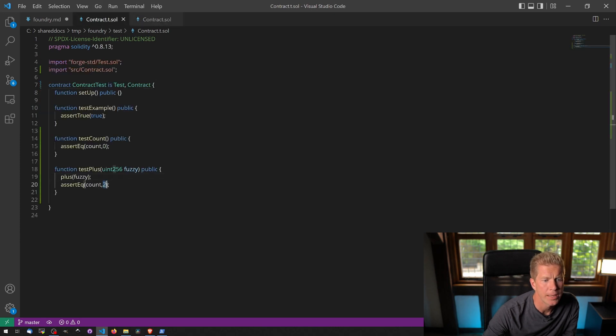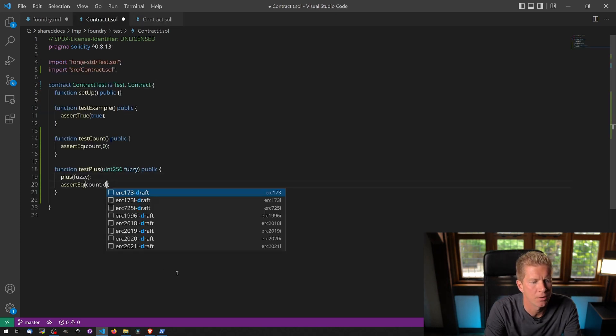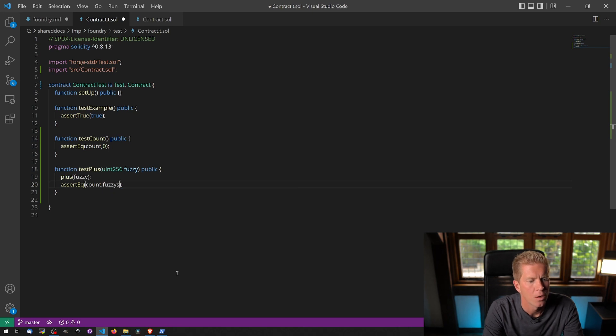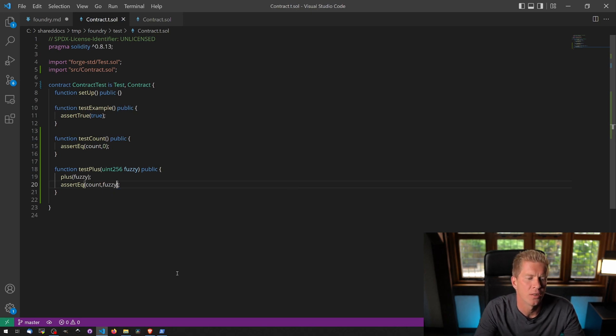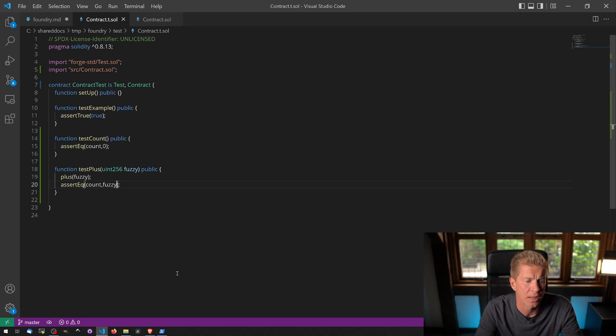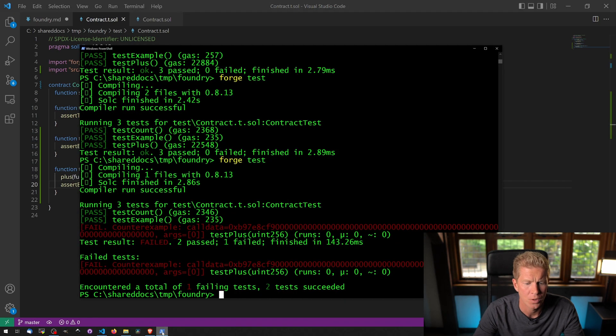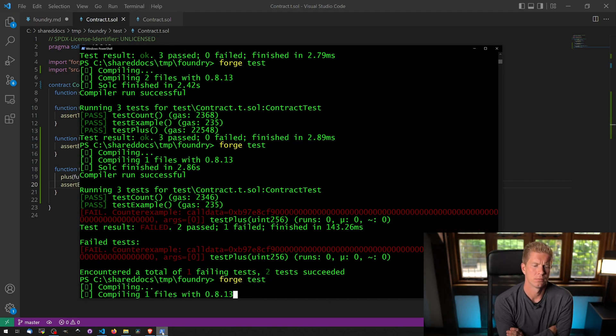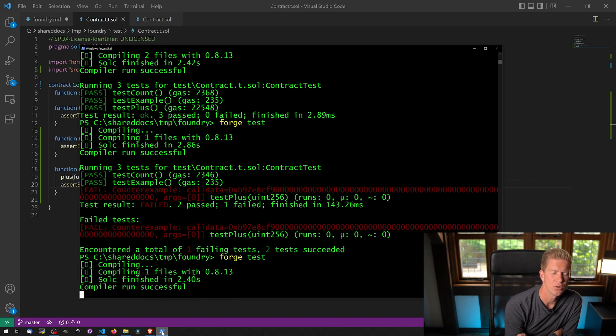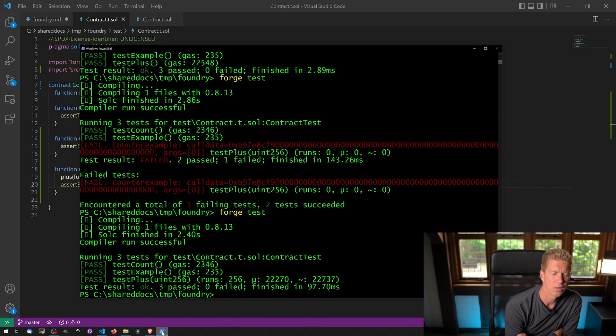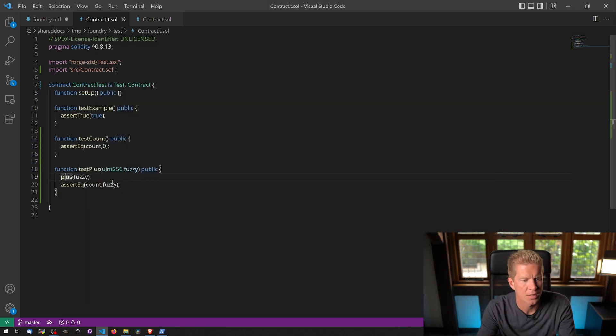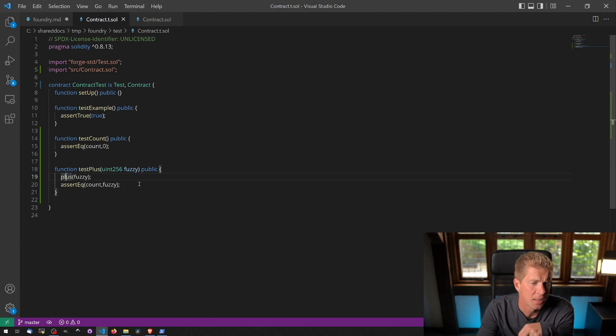If we go in here and put count equals fuzzy, what we can do now is check that whatever we're throwing at that function is actually working out and the count is equal to whatever we're putting into it. So let's test that. It'll be quite interesting. It should pass. Yeah, we've got three passes. Six tests on this function. It's tried 256 different amounts of data and they've all passed.